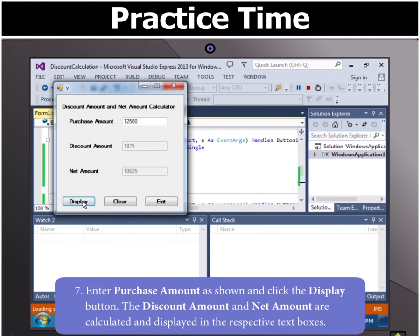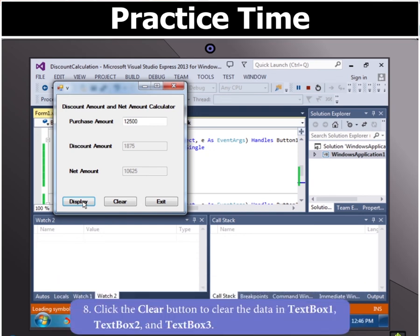The discount amount and net amount are calculated and displayed in the respective text boxes. Now click the clear button to clear the data in text box 1, text box 2 and text box 3.